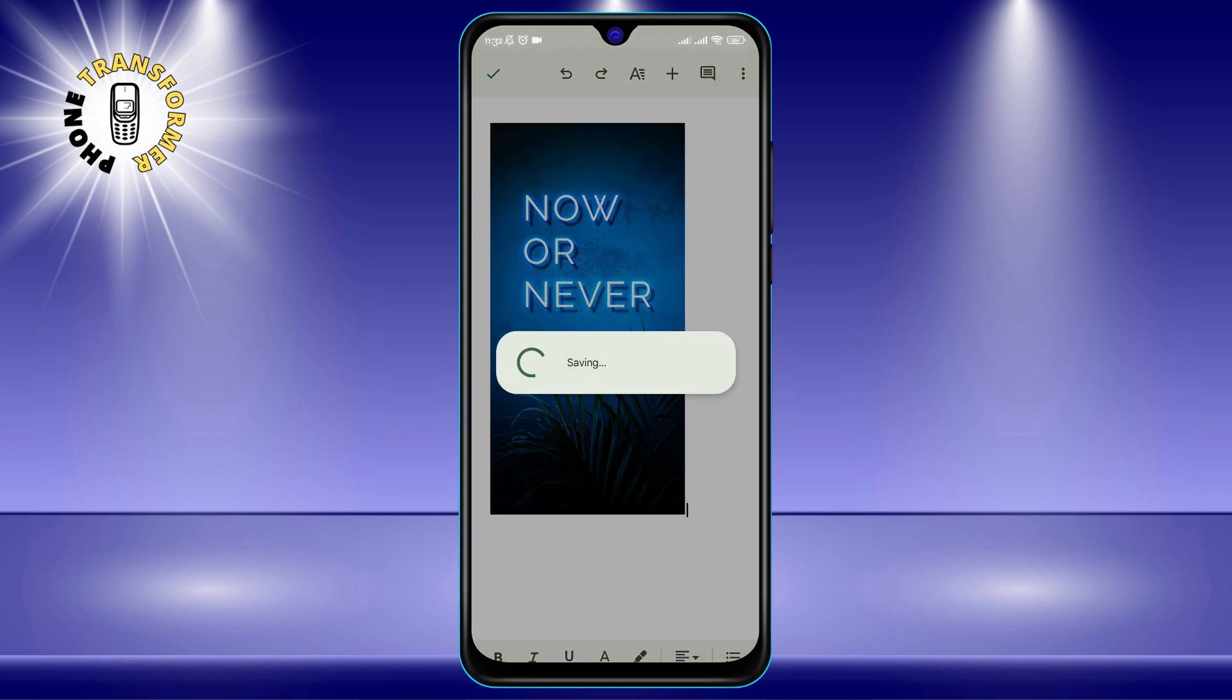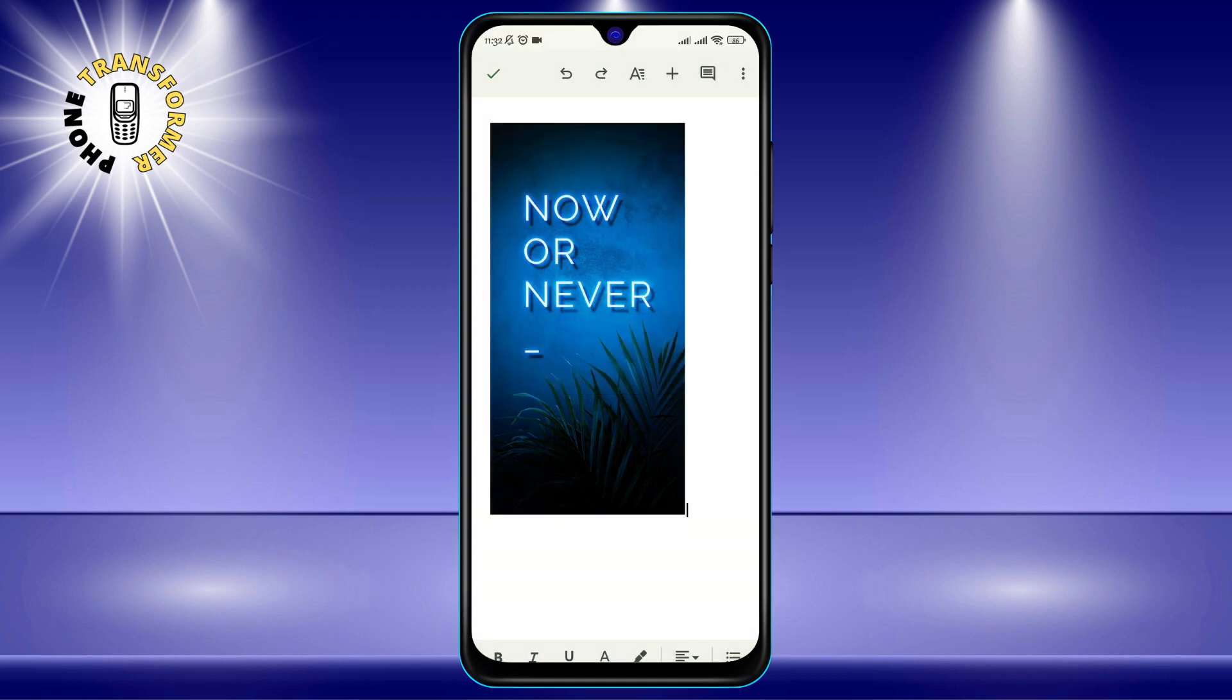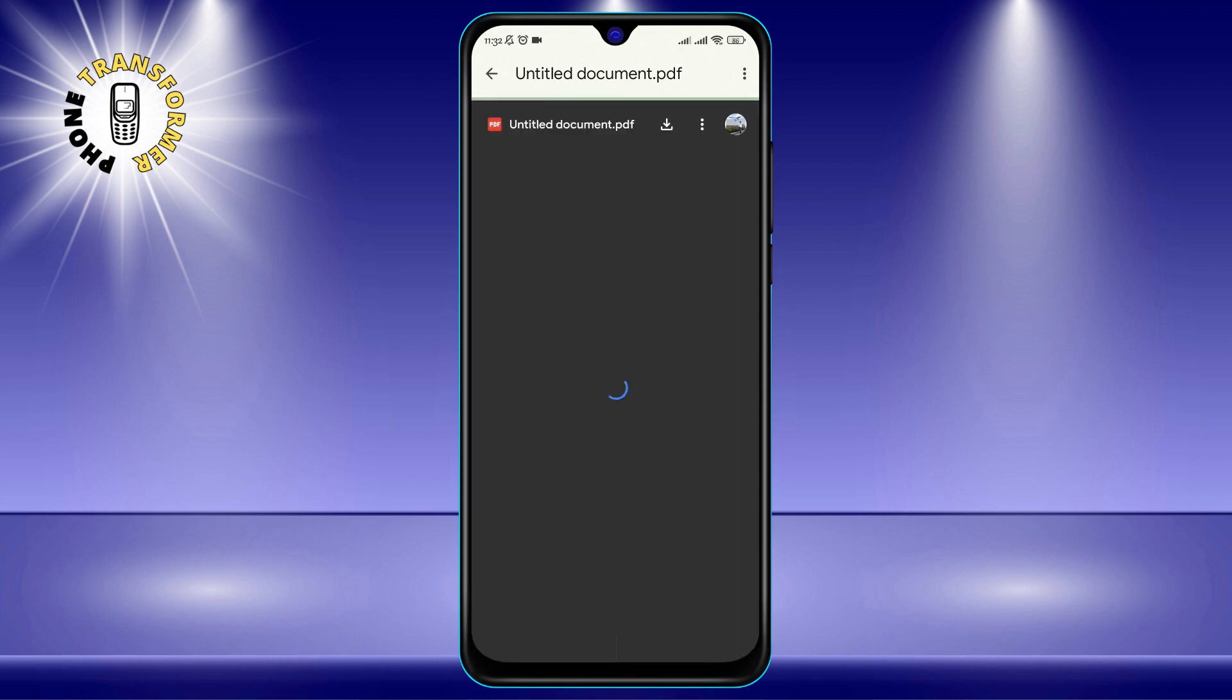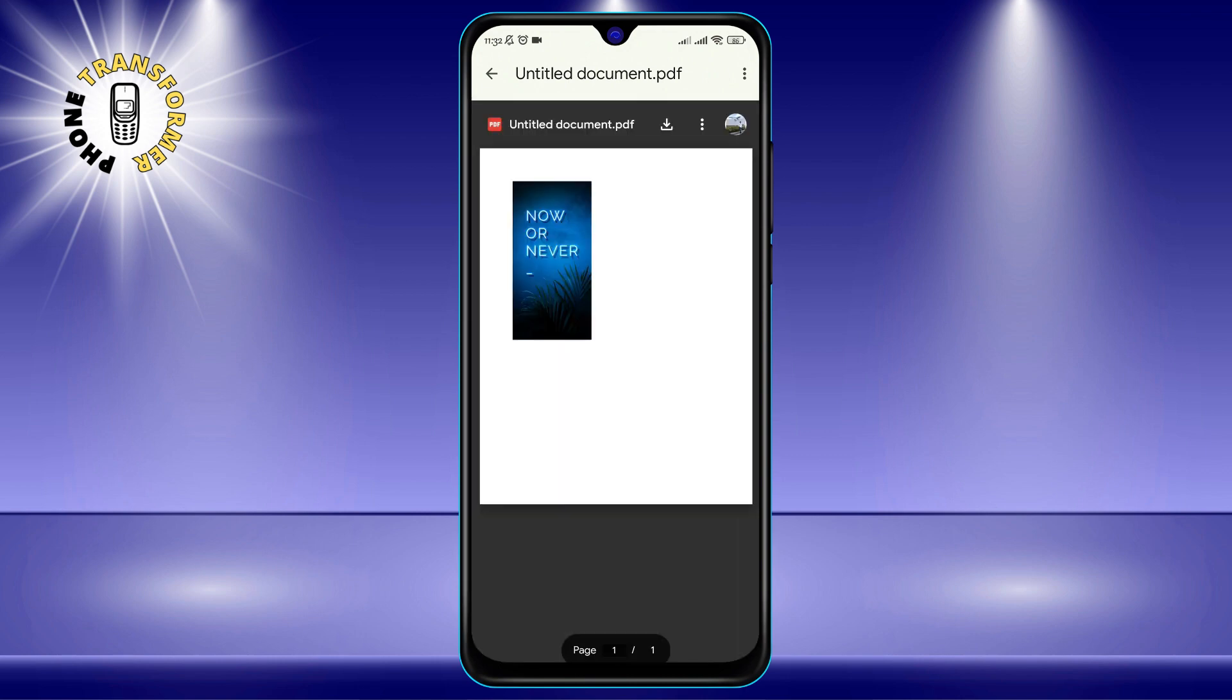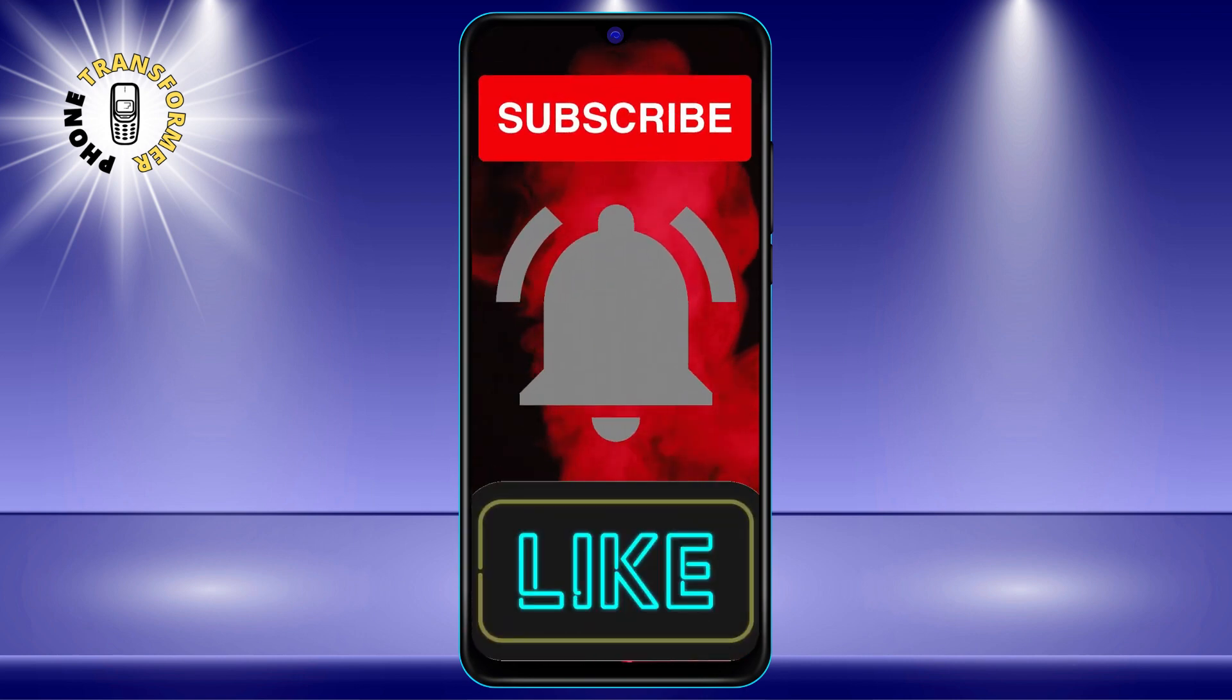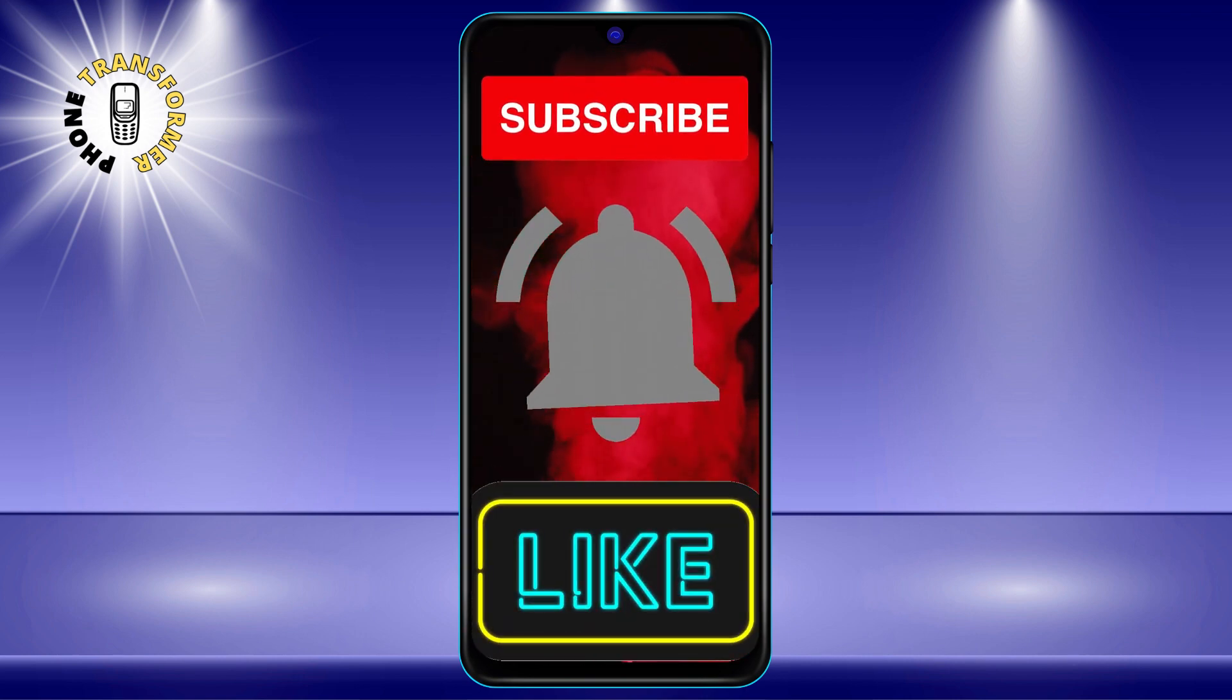And that's it. You have successfully converted your JPG to PDF on Android using Google Docs. I hope you found this video helpful and informative. Thank you for watching and see you in the next video. Bye.